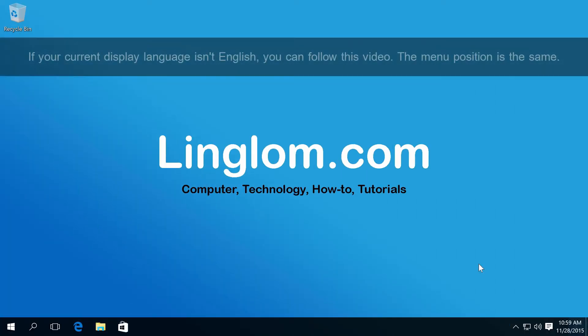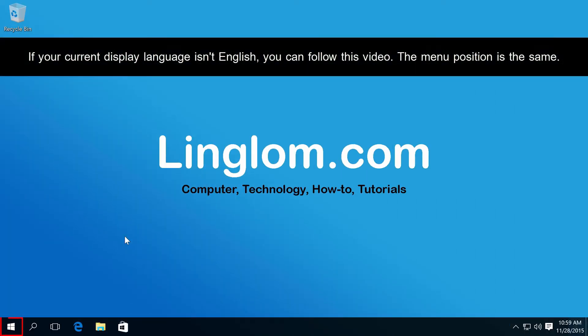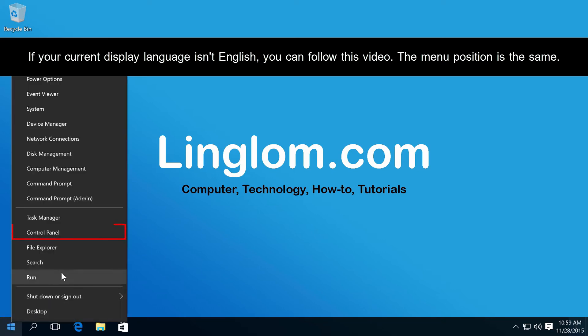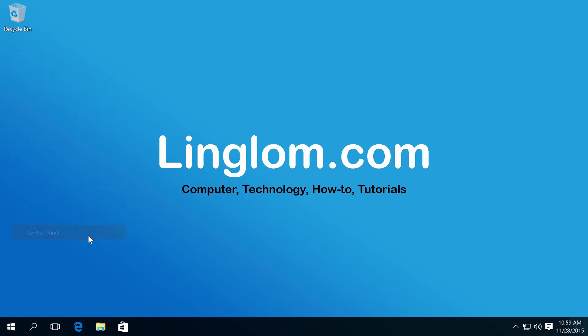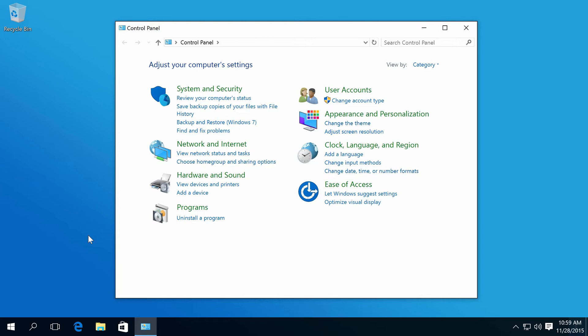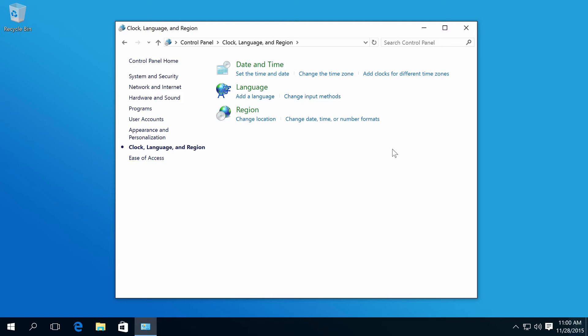Right-click on Windows icon again and select Control Panel. Click Clock Language and Region, and click Language.